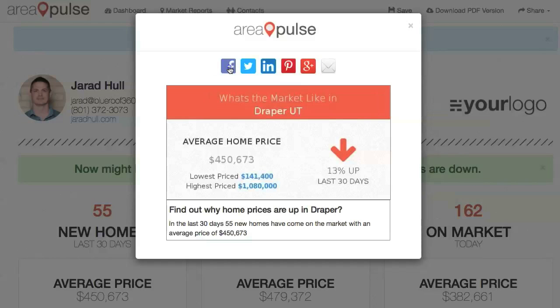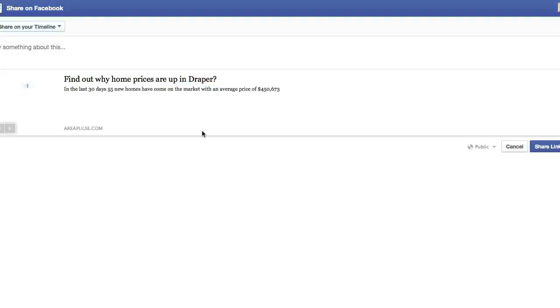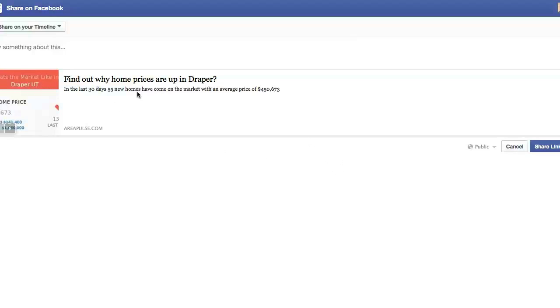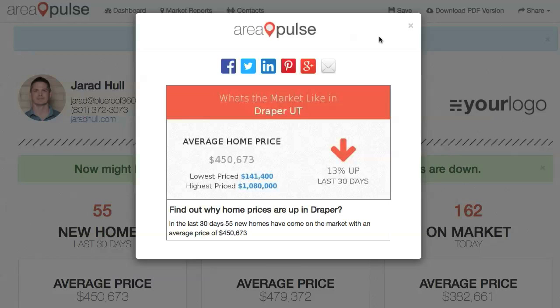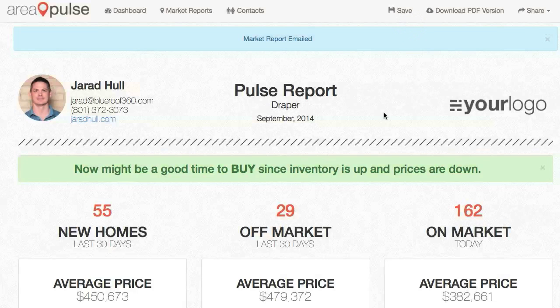When I click on, for instance, Share on Facebook, it's going to take me to a screen, connect my Facebook account, and ask me which image I'd like to share. I can make any modifications or say anything I want about it, and then I can click on Share Link. That will automatically share directly to my Facebook account, and that's a quick overview of how to generate a Pulse report.